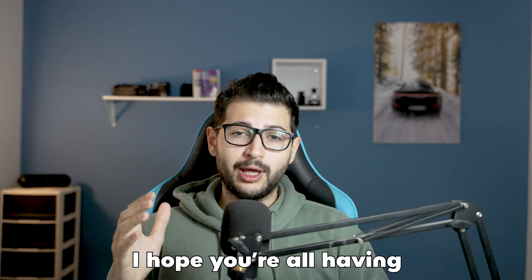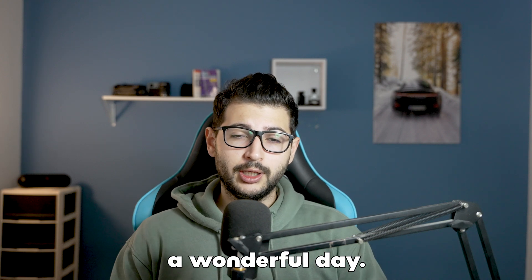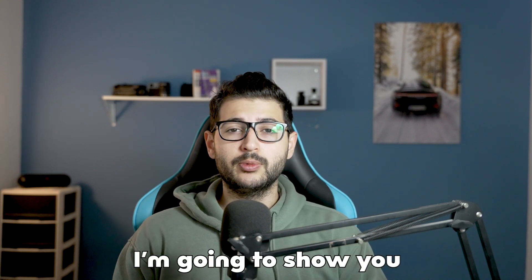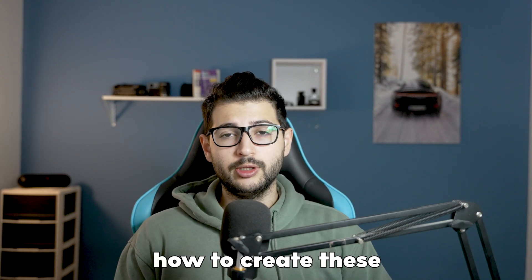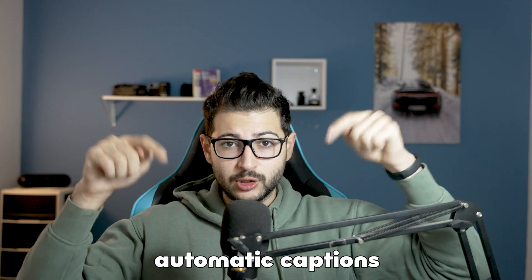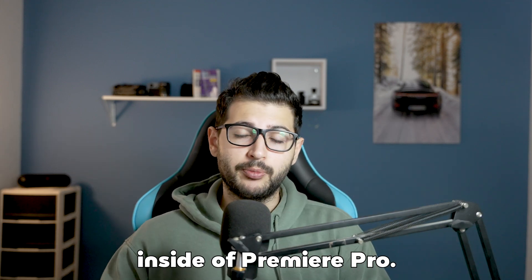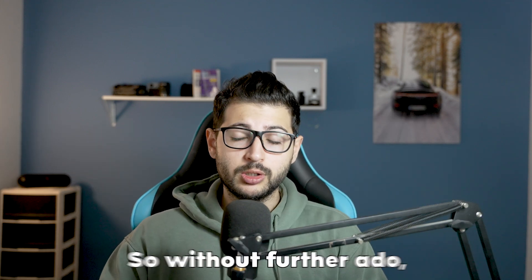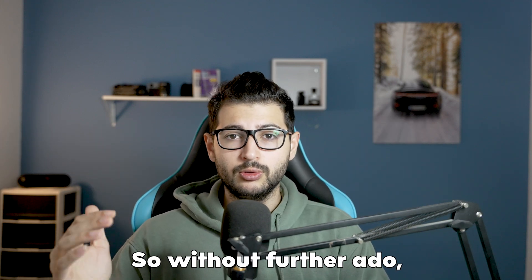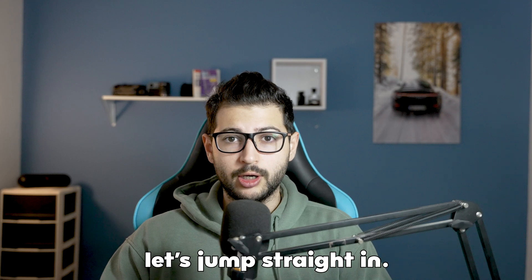What is going on everyone? I hope you're all having a wonderful day. In today's video I'm going to show you how to create these automatic captions just like these right here inside of Premiere Pro. So without further ado let's jump straight in.